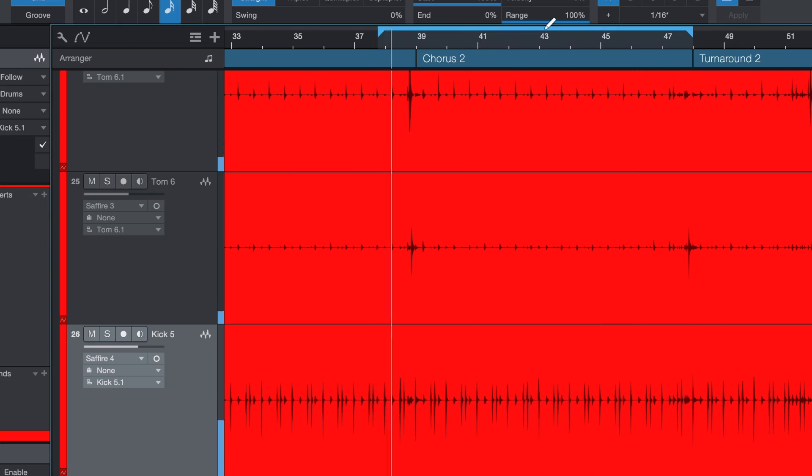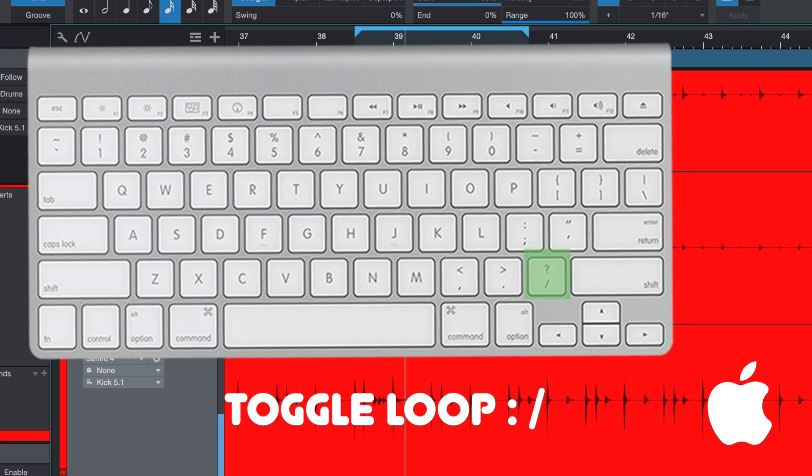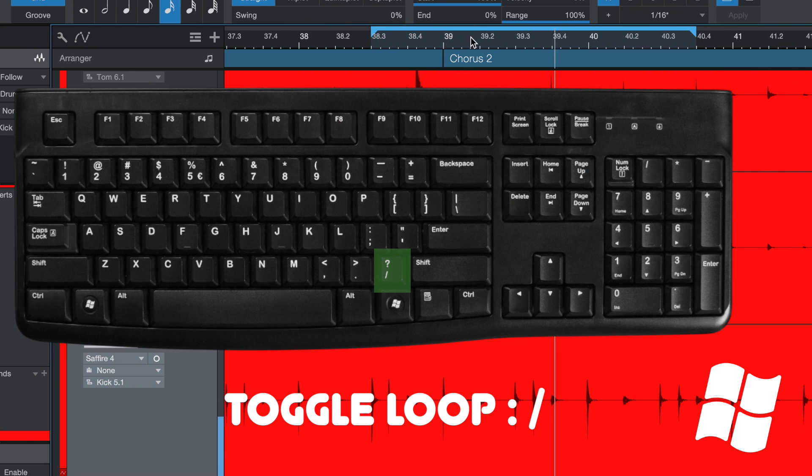Next up is the toggle loop function using the slash key, which will enable and disable the loop region. When using loops, make sure you have the loop region selected appropriately, then enable or disable it using the slash key. The loop function is especially good when you're trying to figure out parts — for example, a guitar player figuring out a chorus part can loop that section over and over again. We'll cover the loop region in more detail in a future video, but for now, remember the slash key to enable and disable the loop.